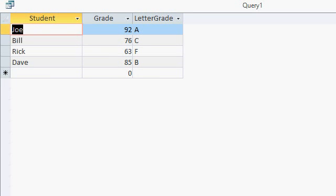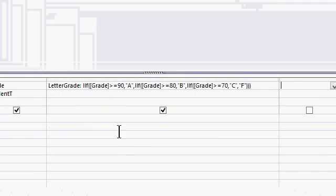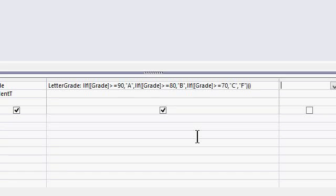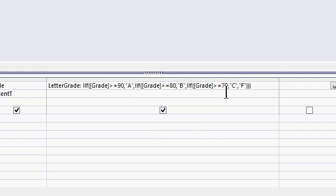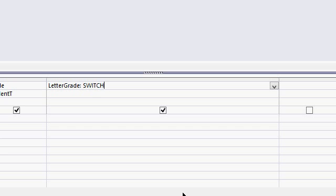Now as you can imagine, if you've got a whole bunch of different conditions - 7, 8, 10 conditions - this does get quite unruly. Now you could use a DLOOKUP if you want to pull this information out of another table. I've got several other videos that talk about the DLOOKUP function. But there's an easier way right in here with the SWITCH statement.